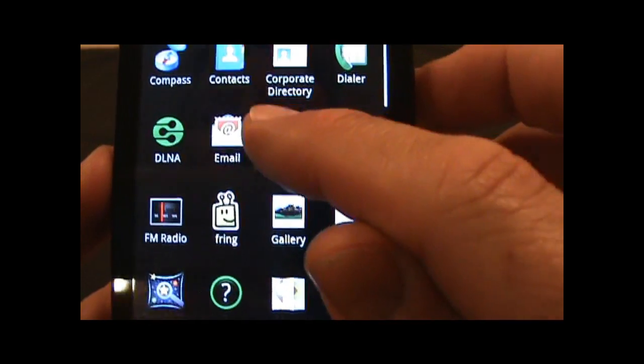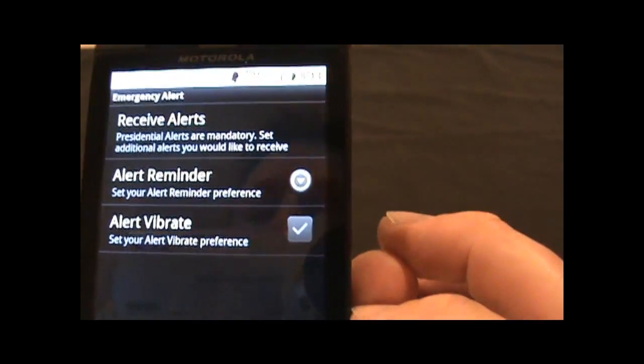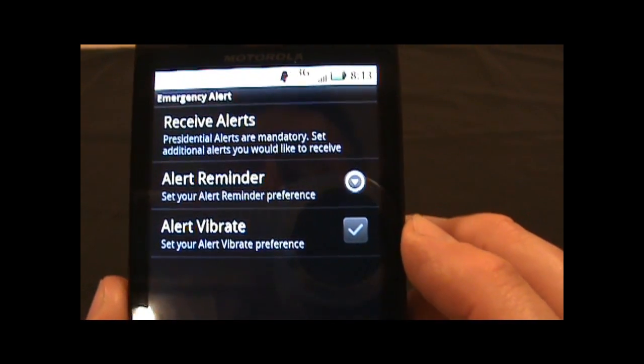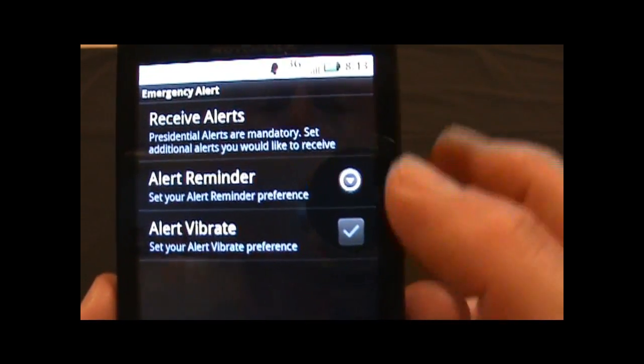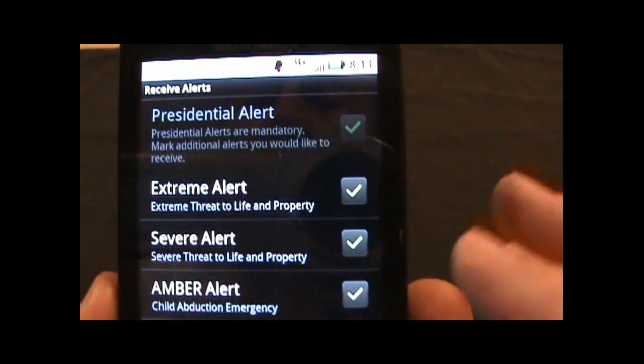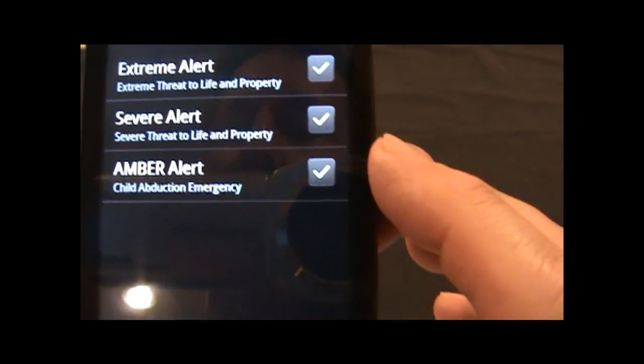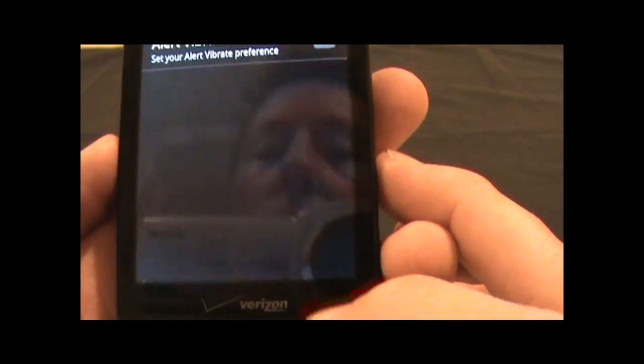Emergency is actually a setup to where you can have alert messages that would come. If I go to the menu, you can see Emergency Alert Settings, so it says Presidential Alerts Mandatory, and then you can set additional alerts you would like to receive. Extreme Alerts, Severe Alerts, Amber Alerts, kind of a neat feature they've built in.